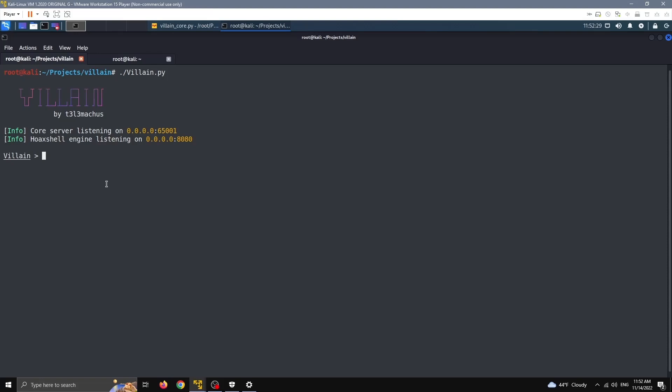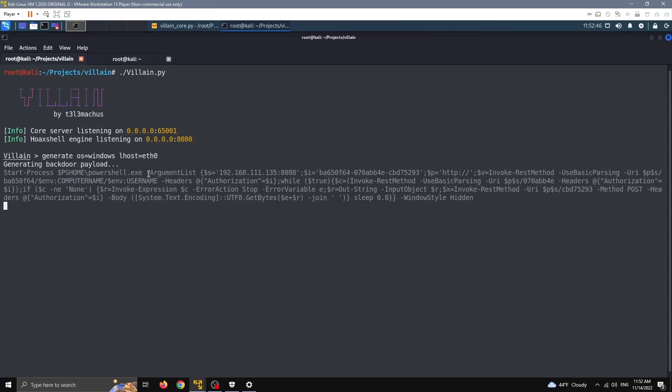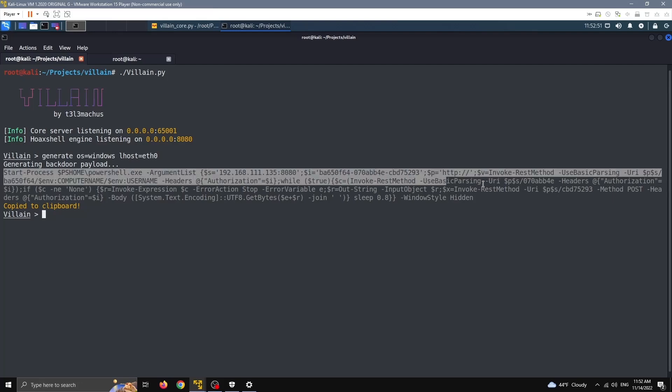I'm not going to do this now, not important. So let's generate the backdoor and execute to see what's happening here. I'm going to use the command generate, OS equals, let's do Windows first. Lhost equals, you can put your IP here. I prefer to parse the interface I'm interested in, and if I click enter you will see the shadow of the generated payload.